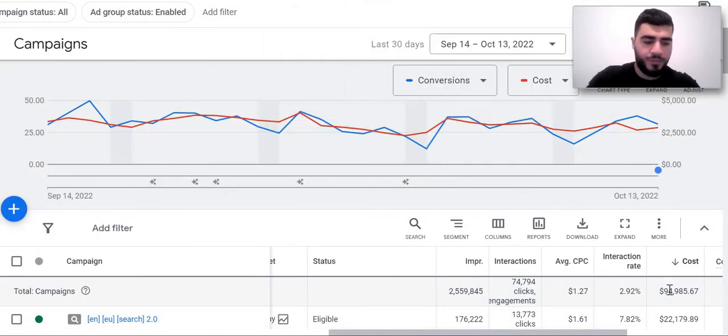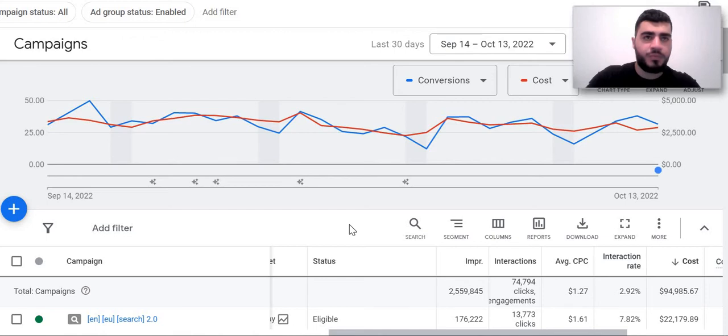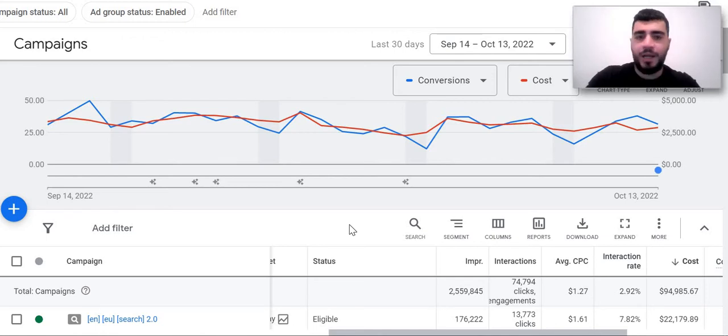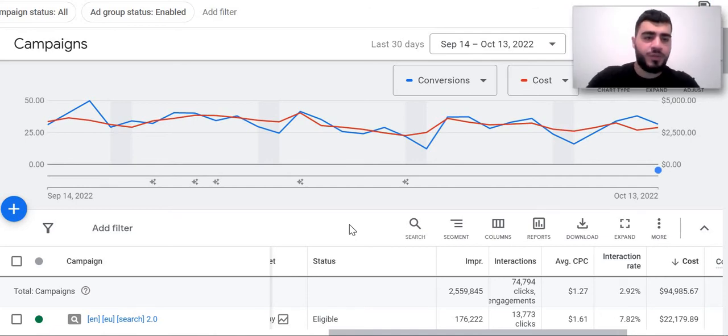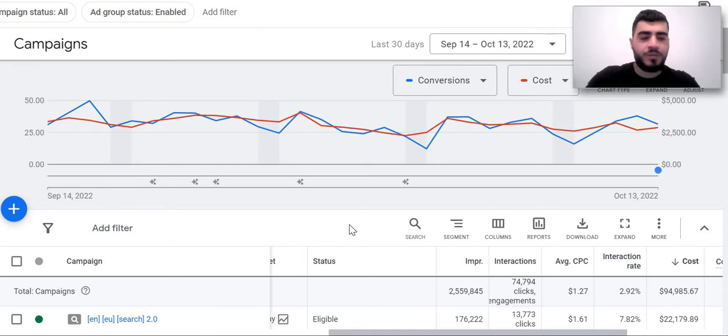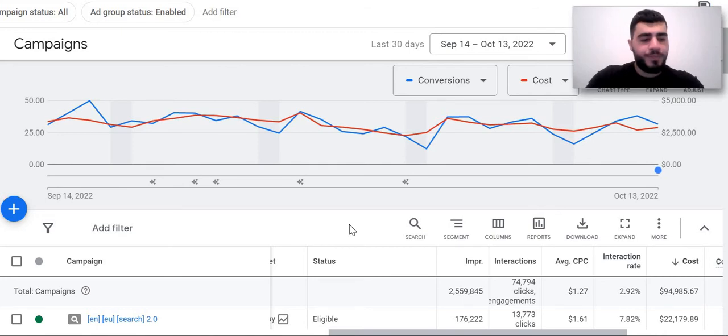And we've been working on this project for more than three months. Our main goal was to increase registration. For example, each conversion in our account means registration.